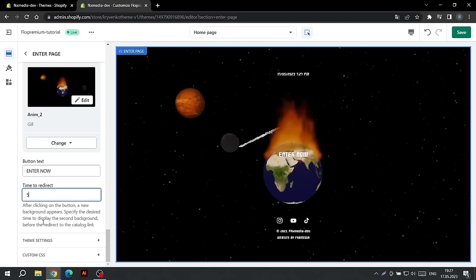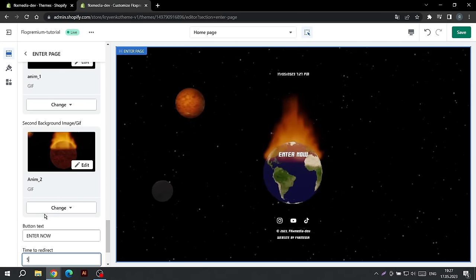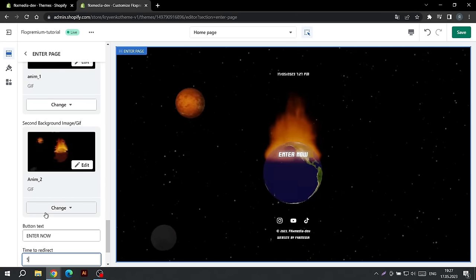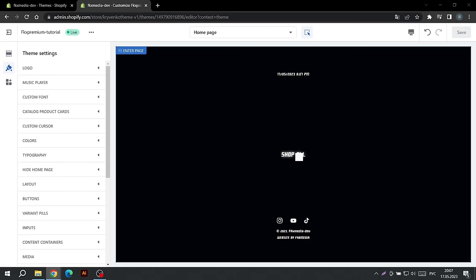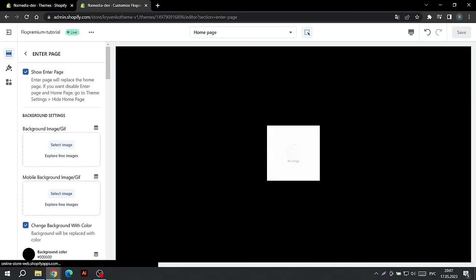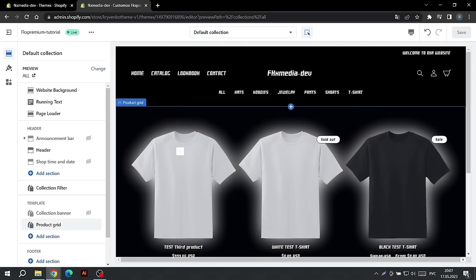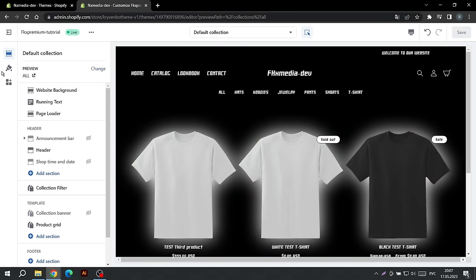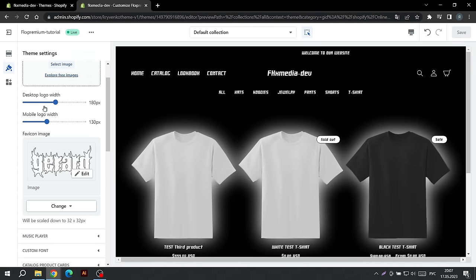This completes the home page setup, so let's move on to the rest of the theme settings. Go back to the home page setting and click on this button to go to the catalog page. First of all, let's set up the logo. Go to Theme Settings and choose a logo. You can also customize the logo size for PCs and phones.